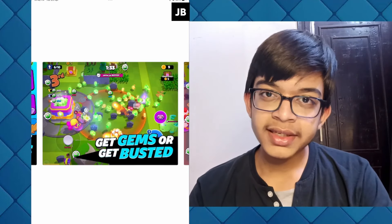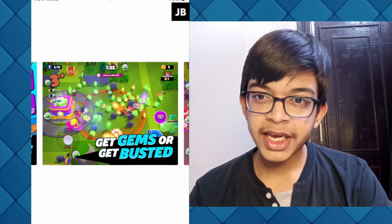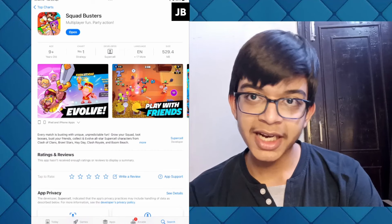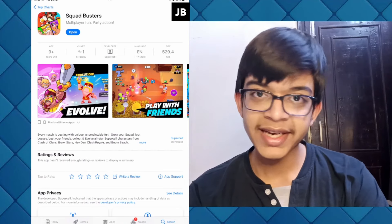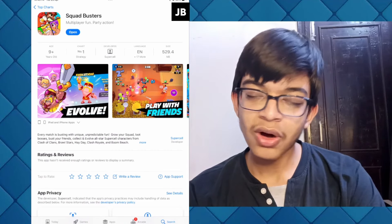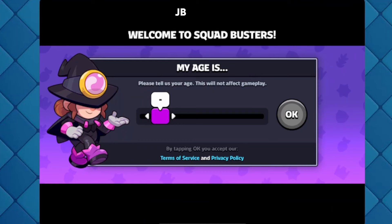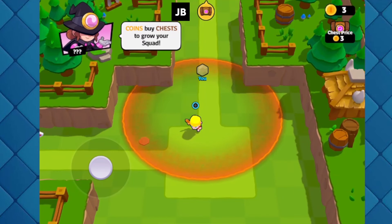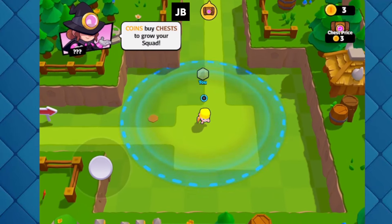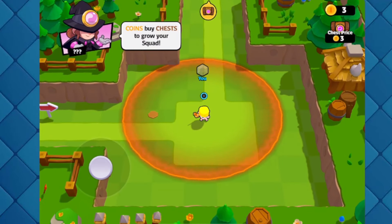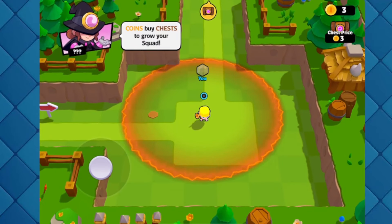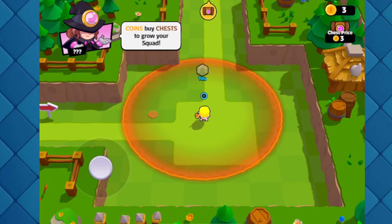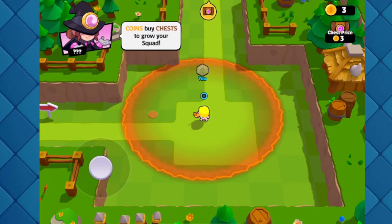Millions of combinations, get gems or get busted — I think this is the only mode they have right now in the game. The game has now downloaded. Let us open and see how it looks on the iPad. It will first ask for your age. The download method actually works quite well.